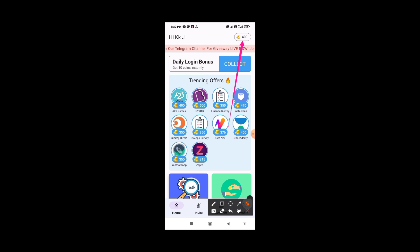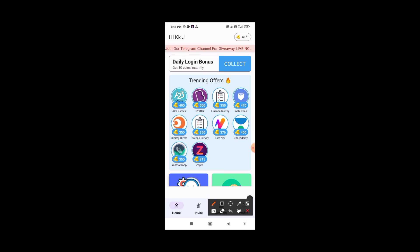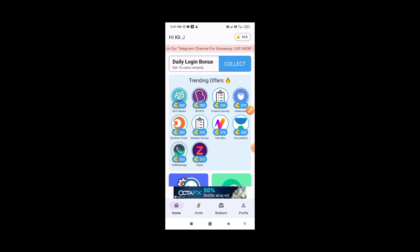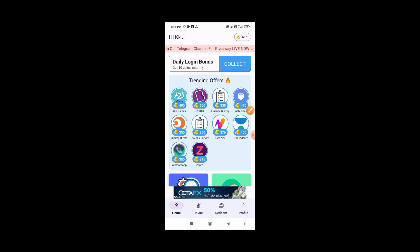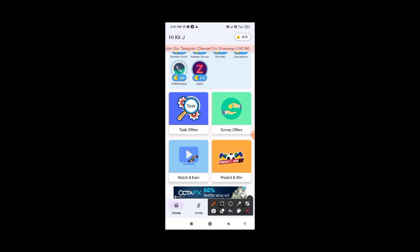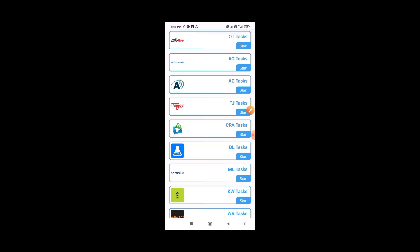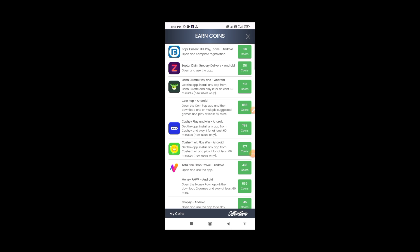Now let's go into the app. You can go to the task offers section and add tasks to your account. You can edit and manage your task offers. Go to the task offer section and you will get all the new task offers available.